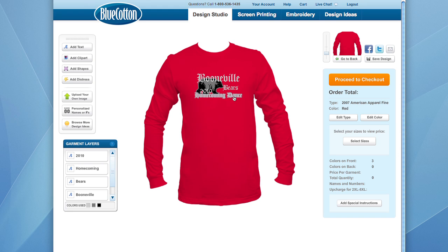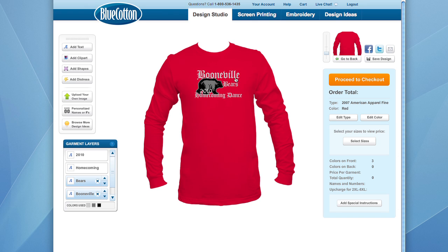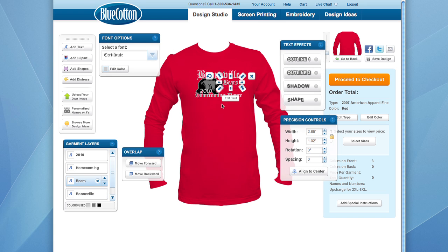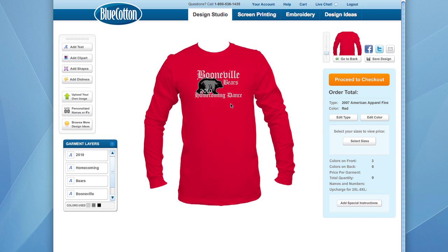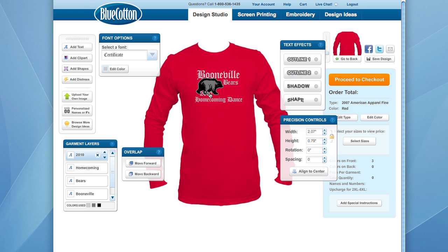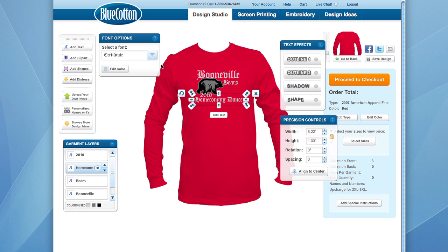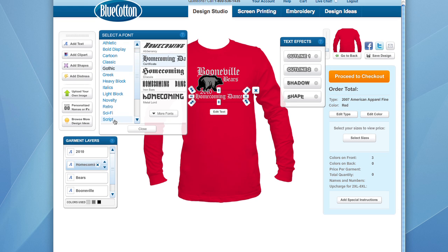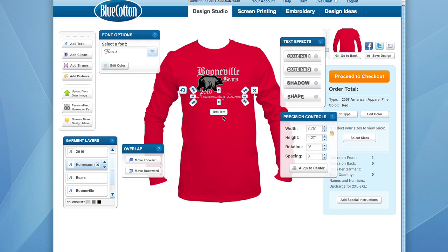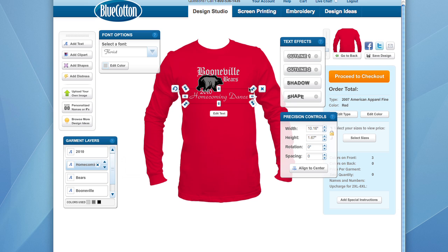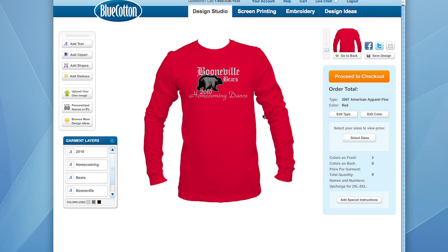Let's go ahead and line up our text on the shirt. A new feature in our design studio is grouping — you no longer have to move everything one at a time. You can click and drag to highlight multiple items and move them together. Let's do that with the Boonville Bears text, move it into place, then click individually on 'Bears' to reposition it. For the 2010 and homecoming dance text, we'll drag those down individually. For 'homecoming dance,' I'd like something a little more elegant in the font — let's find a more script-like font. I think Florist looks nice. It's a little small so just drag to make it bigger; it stays proportionate and easier to read.